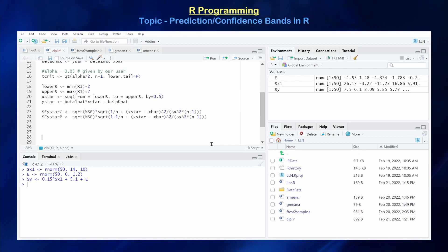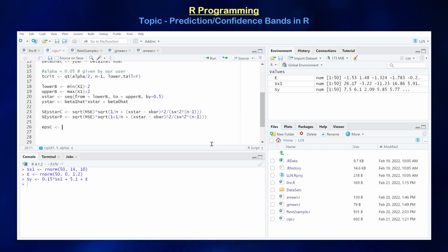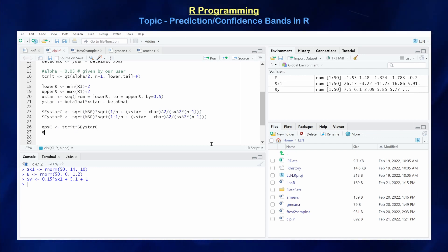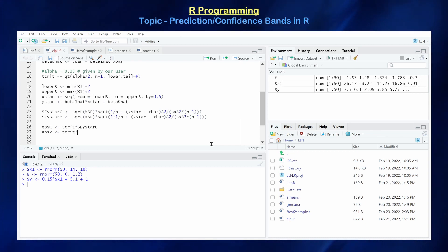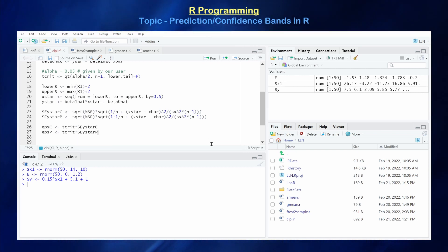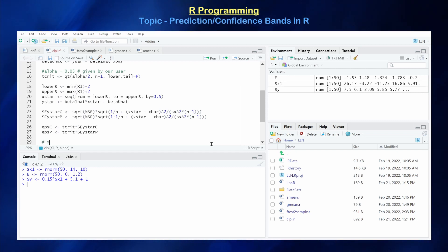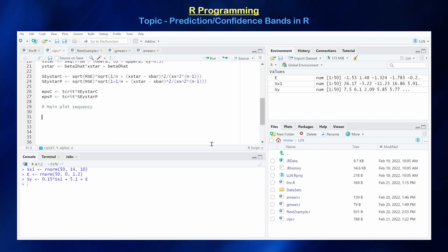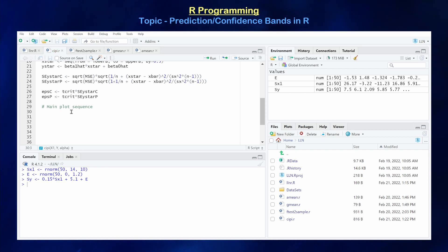Now that we have our standard errors, we can calculate our margins of error for the confidence and prediction bands. The margin of error for the confidence band epsilon_c equals t_crit times se_y_star_c, and for the prediction interval epsilon_p equals t_crit times se_y_star_p. They should use the same critical value under the same alpha — you should not be using two different critical values here. Now we can construct our main plot sequence showing the line of best fit, the linear regression line, the confidence band, and the prediction bands.